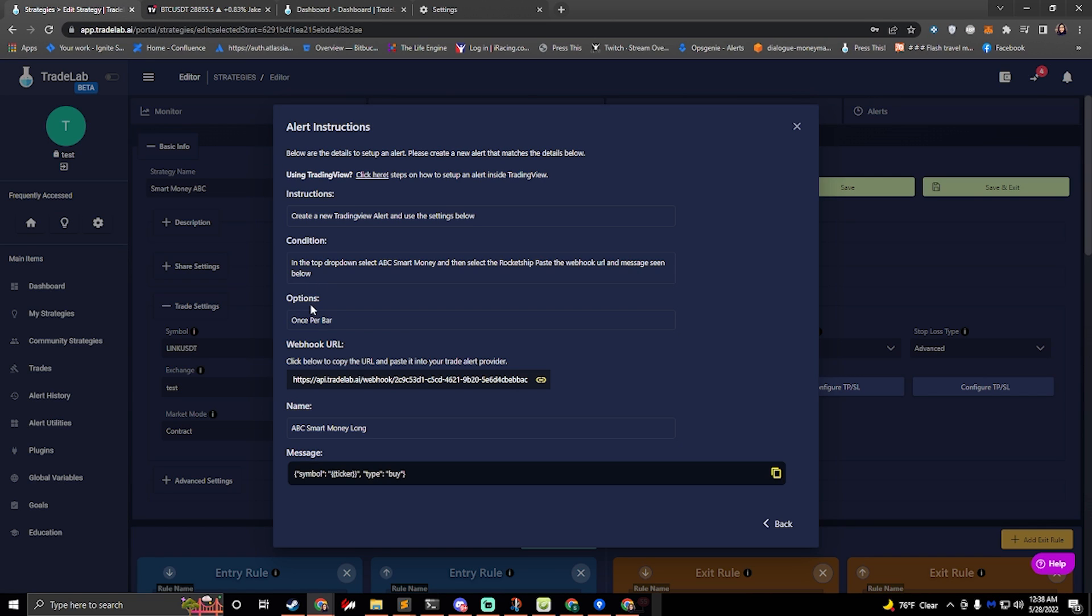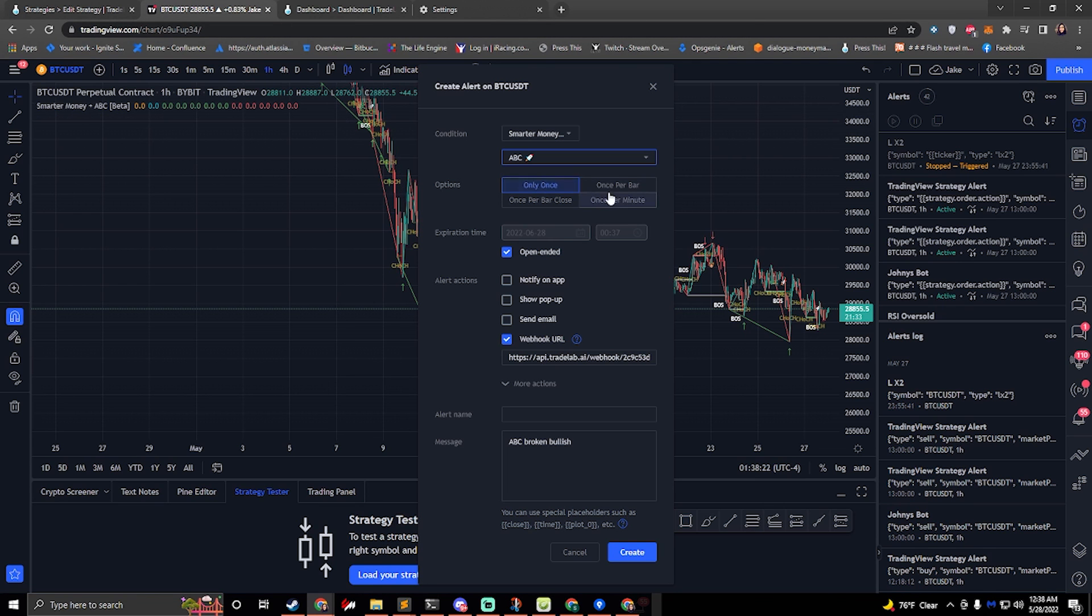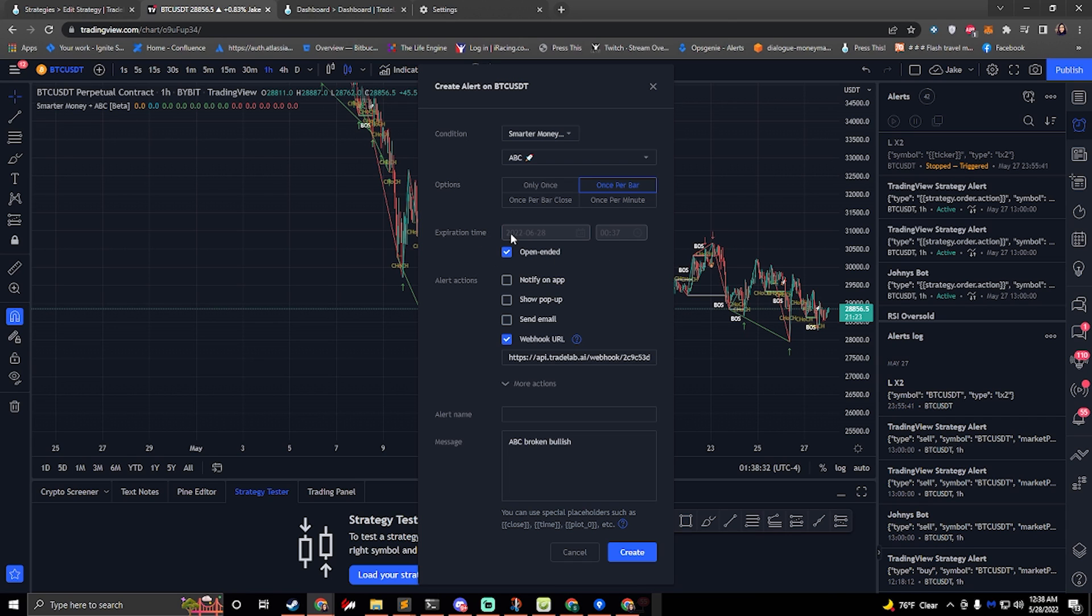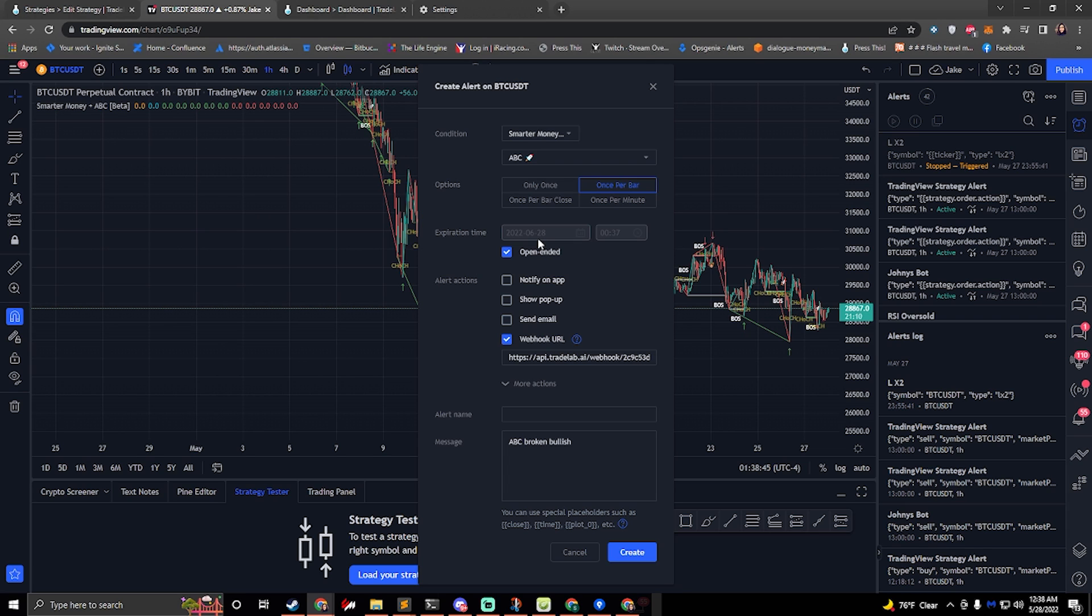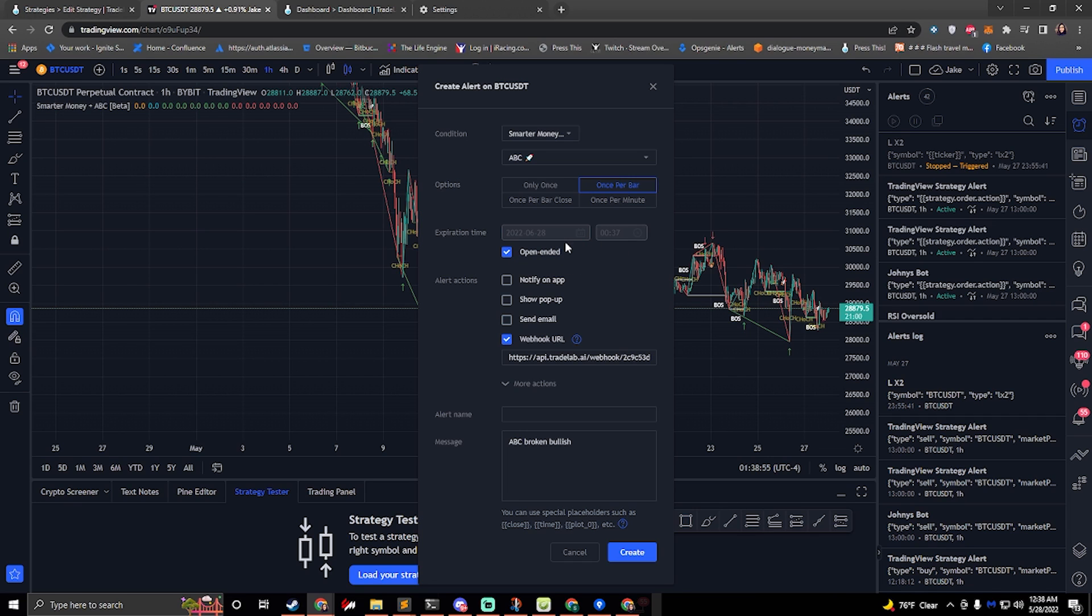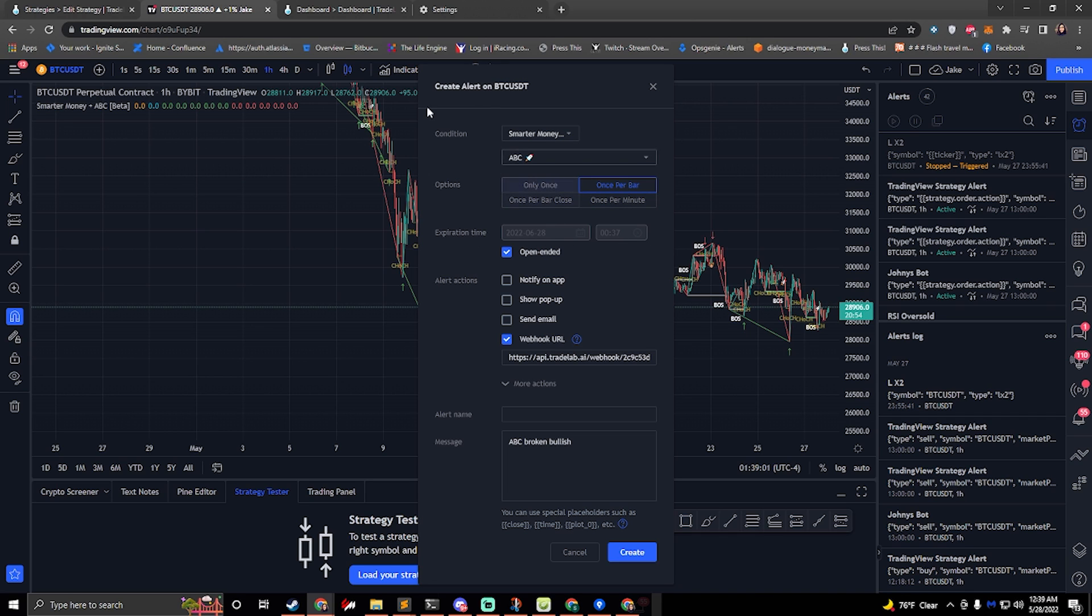So if we go back, it says options once per bar. So we'll click on once per bar right here. And then for the expiration time, make this open-ended if you can. If you don't have the highest paid trading view account, then you'll have to set up an expiration date. You can set this up for I think a month out or something like that. If you do that, you'll have to come back and extend this. So every month or so you'll have to come back and make it longer. You can make a notification on your phone, like set an alert or something. If this does expire, your alert will turn off, it won't send any information to Trade Lab, and then your bot won't work. So kind of important to keep up with the expiration time.